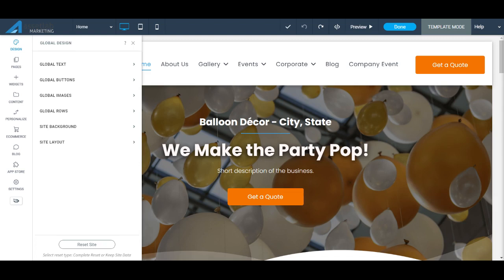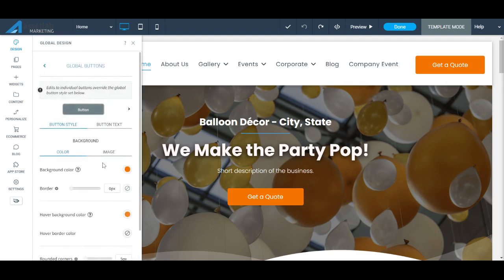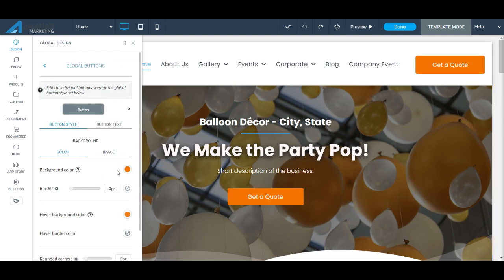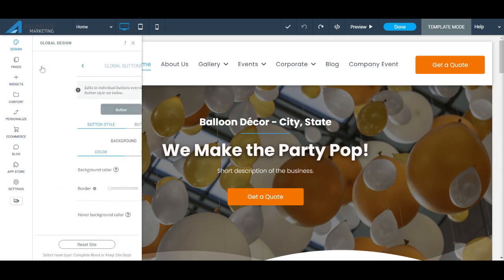So if you go to buttons, for example, you can see here our buttons are orange, and every time we add a new button, it's going to be orange because that's what we set as the global button. But you can set that up with your branding so that everything looks very consistent and professional throughout your website.